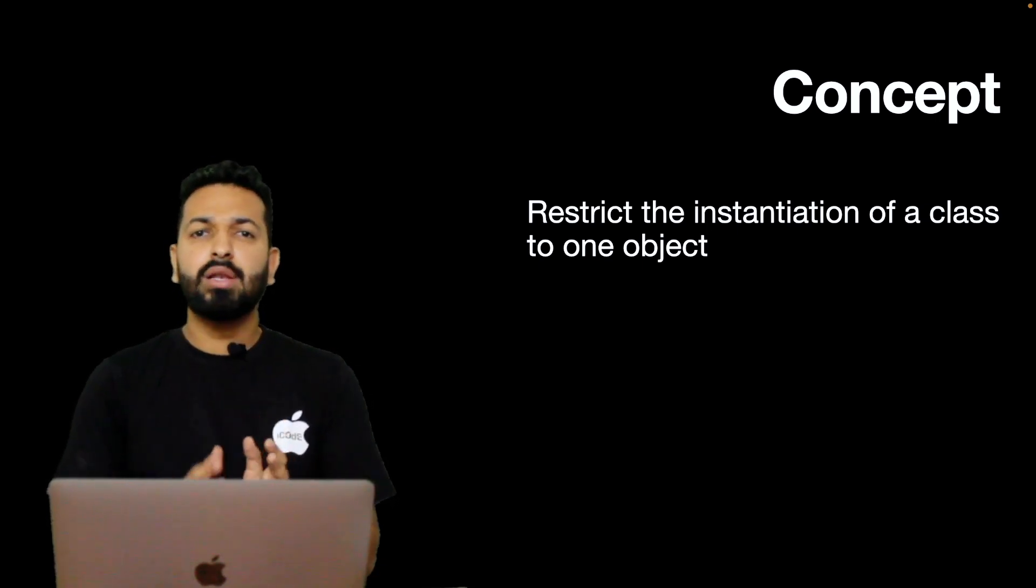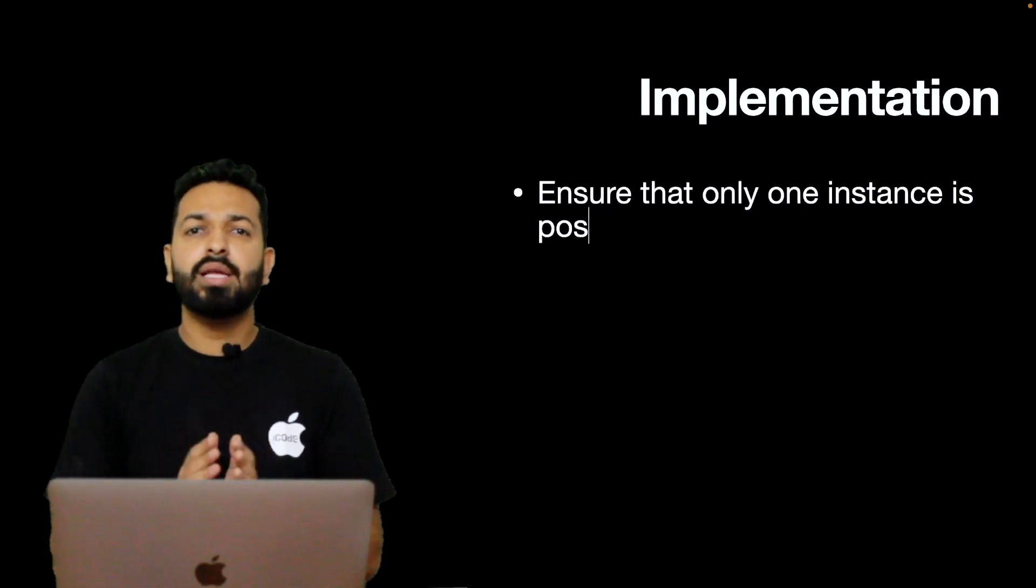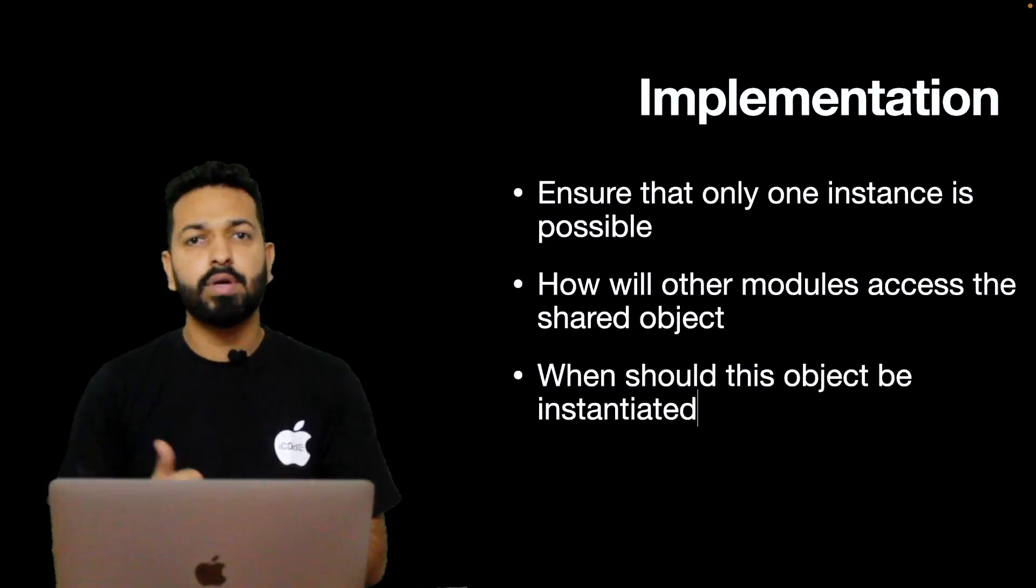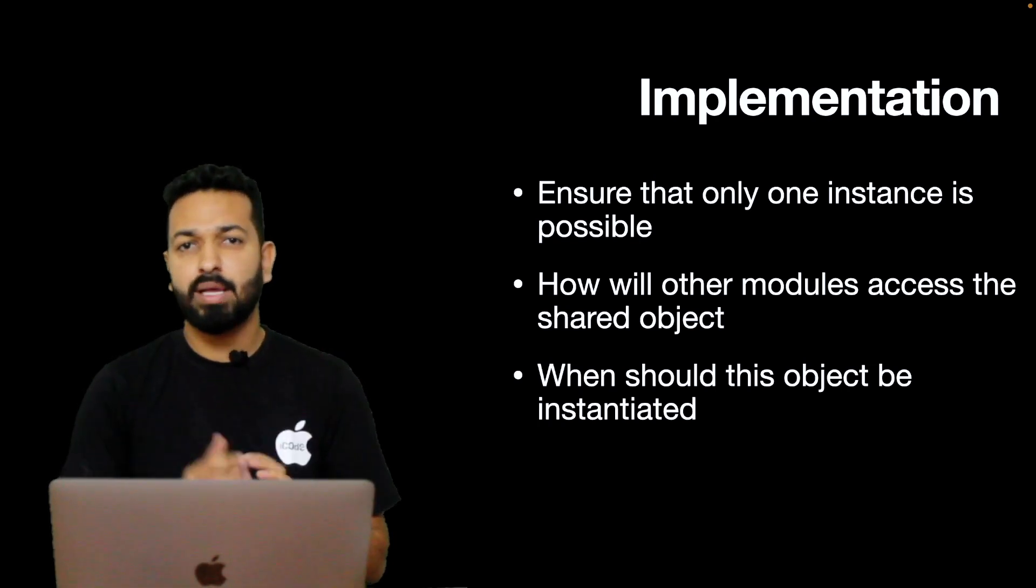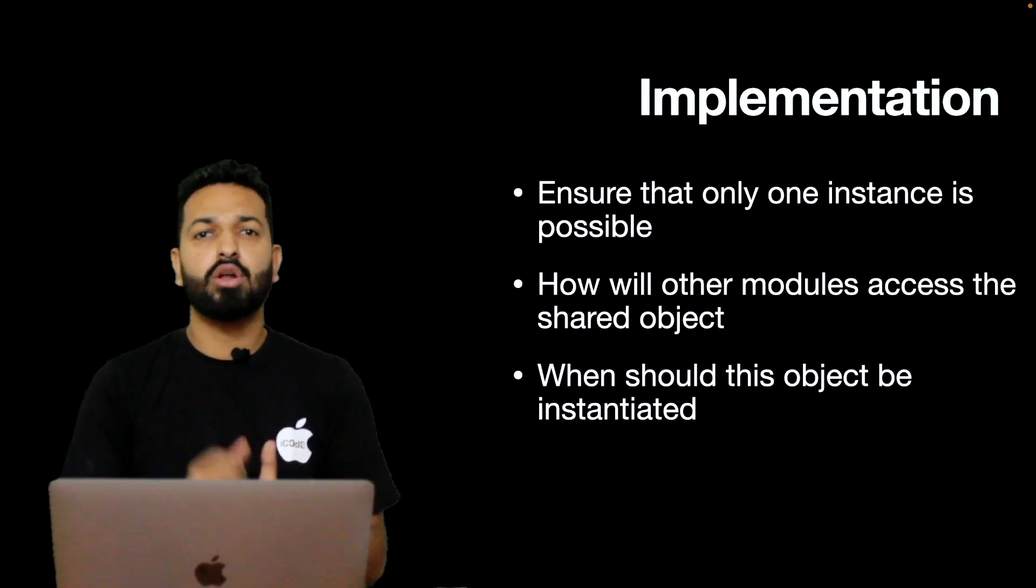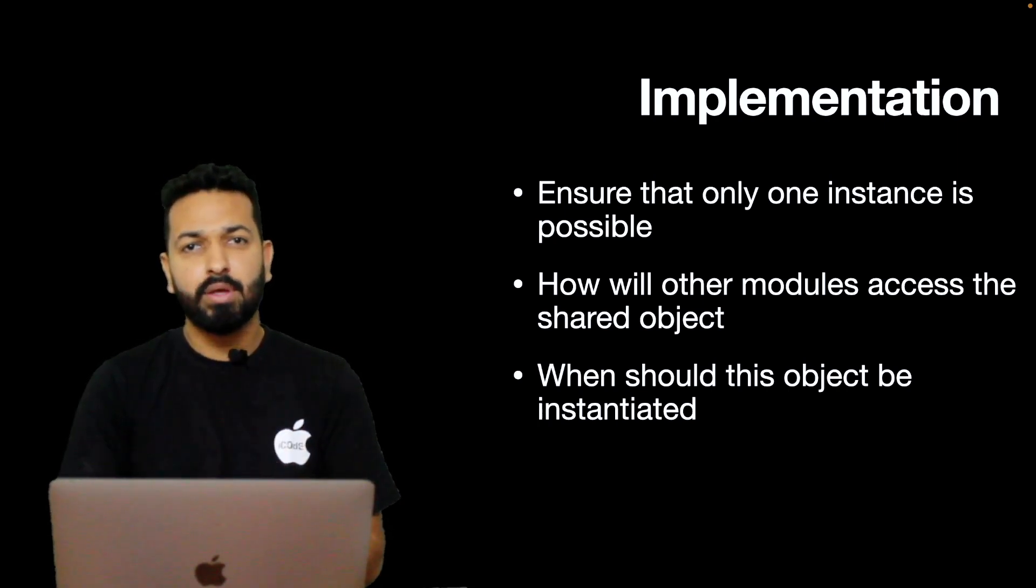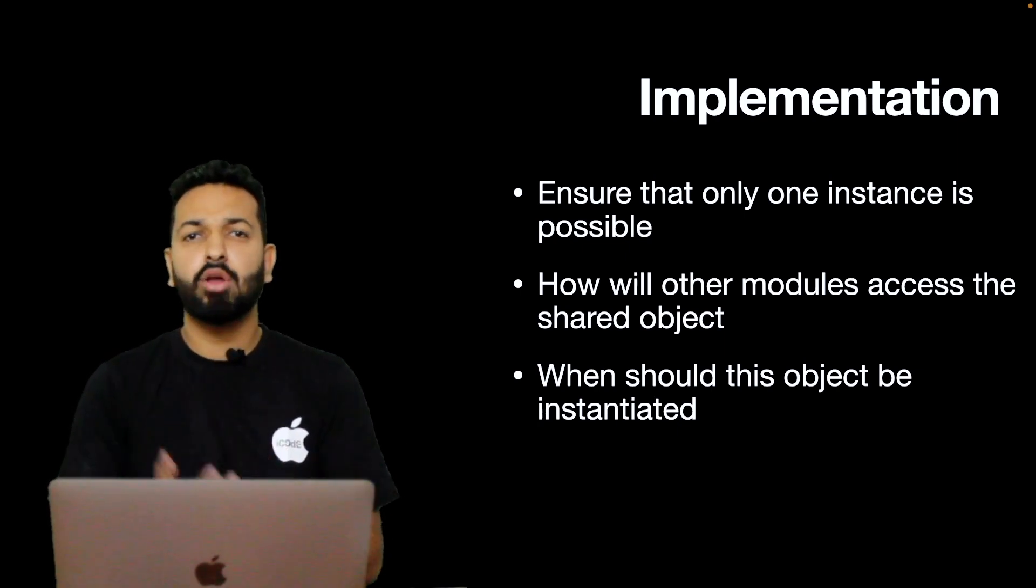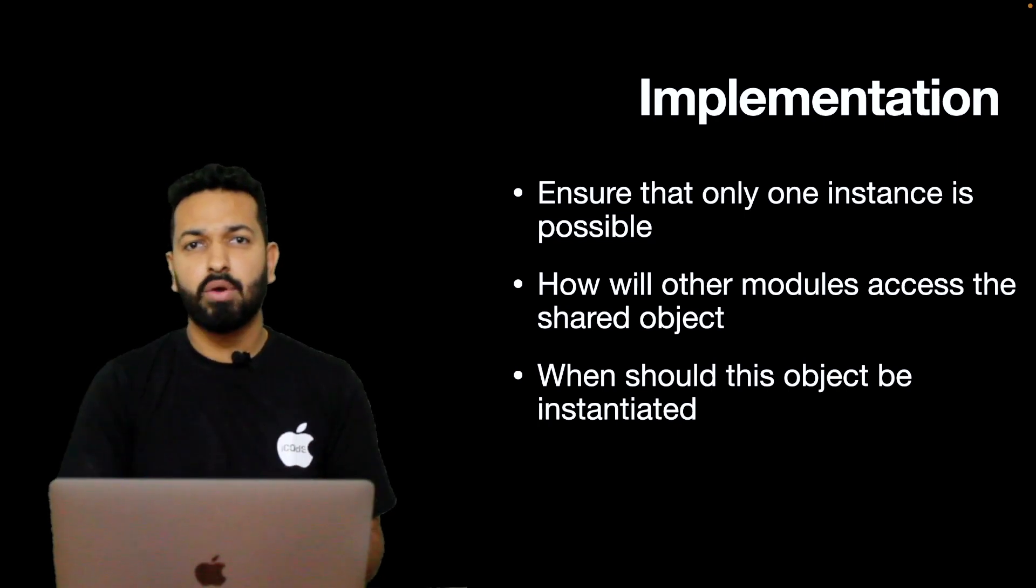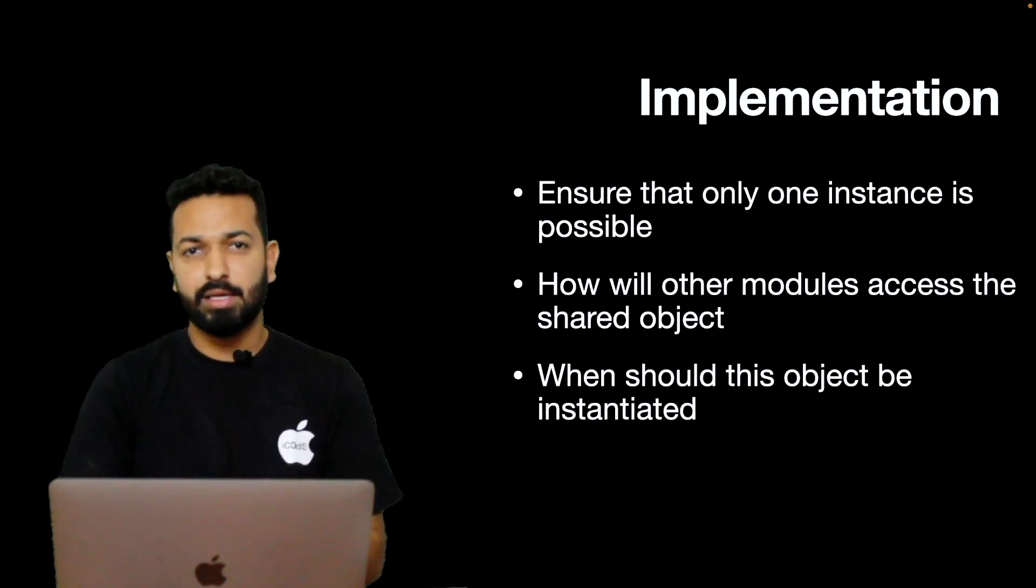Now let's quickly look at the implementation part. There are three things that should be taken care of while implementing Singleton. First, ensure that only one instance is possible. Second, how will other modules access that shared object? And third, when should this object be instantiated? So for first, restrict other classes from instantiating the object by making the constructor private. If the constructor is private, instantiation can only happen within the class.